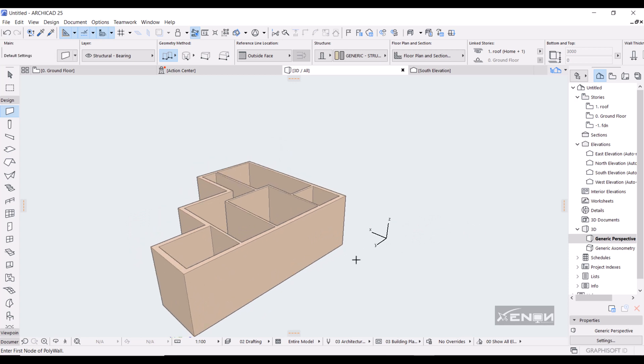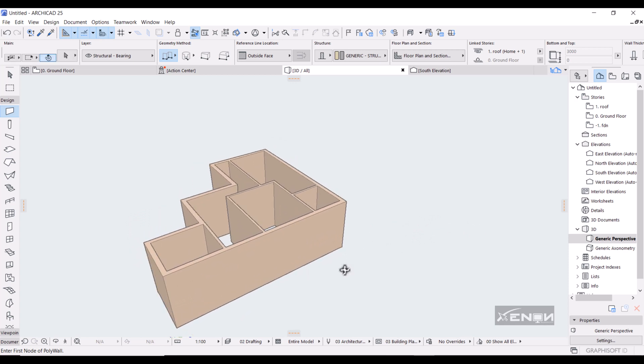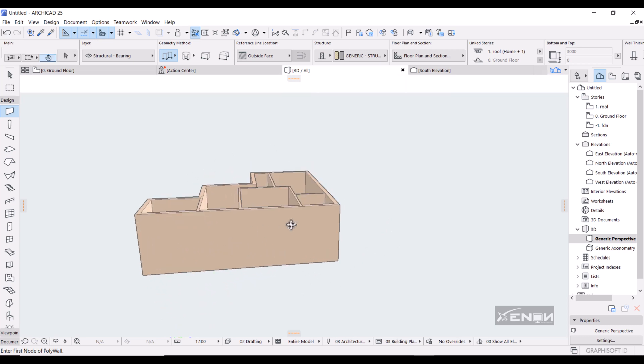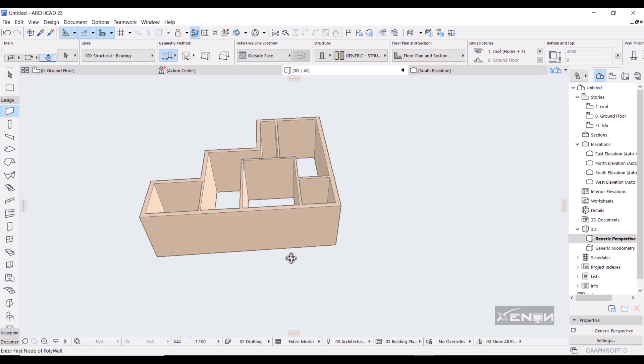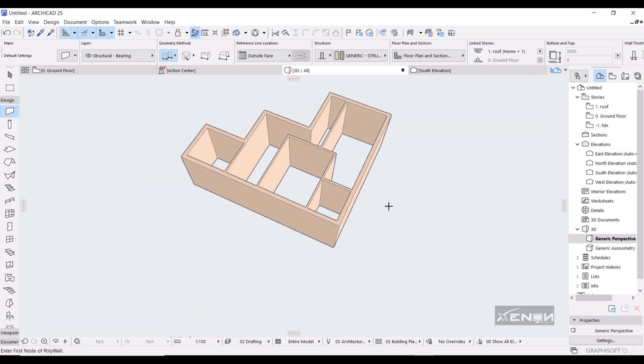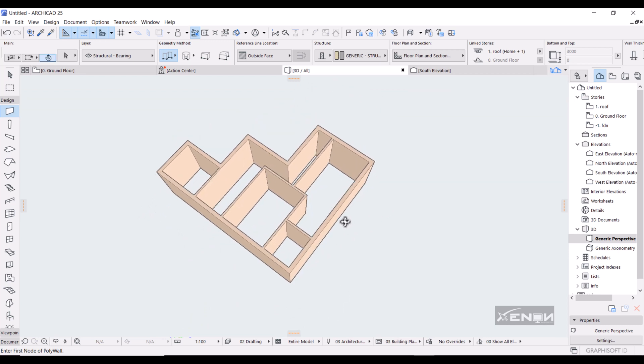So in our next tutorial, we are going to look at how we can actually place a slab underneath these walls so that we can start constructing a real project. Thank you for watching, I remain Ashra from Xenon Studios. See you in my next tutorial about the slab. Okay, bye, love you.